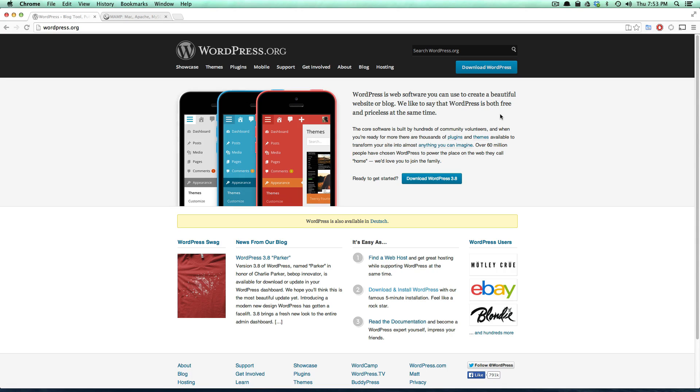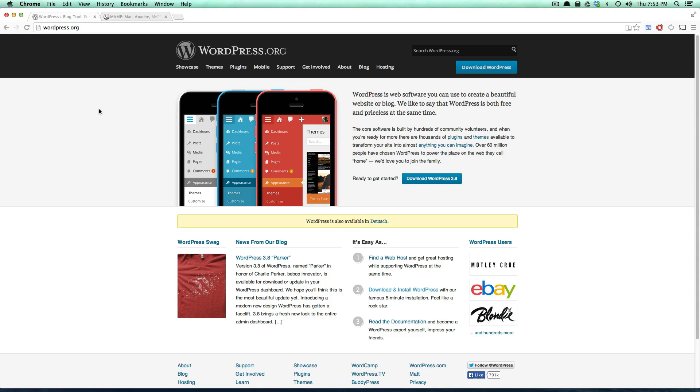So we're going to start it off with the absolute basics. We're going to take it all the way from installing it on both Mac and PC. We're going to show you a tour of the back end, a tour of the front end, and what you get when you install WordPress.